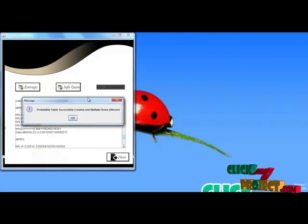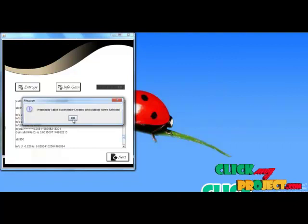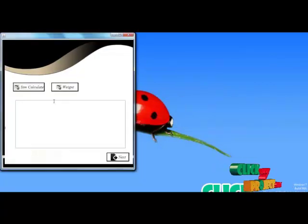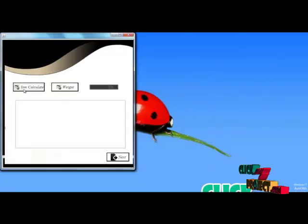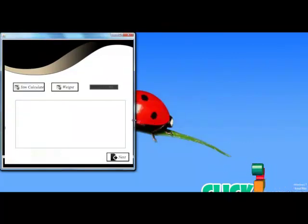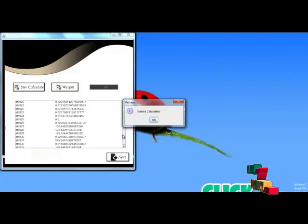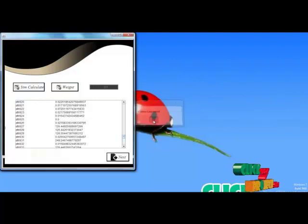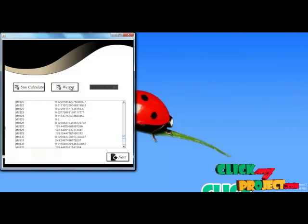The entropy and information gain have been successfully created, with multiple rows affected. Next, I compute the similarity for each and every attribute. For this, I extract the features and predict the similarity between the attributes. The similarity values are computed successfully for each and every attribute. Next, I compute the weight for each and every attribute.